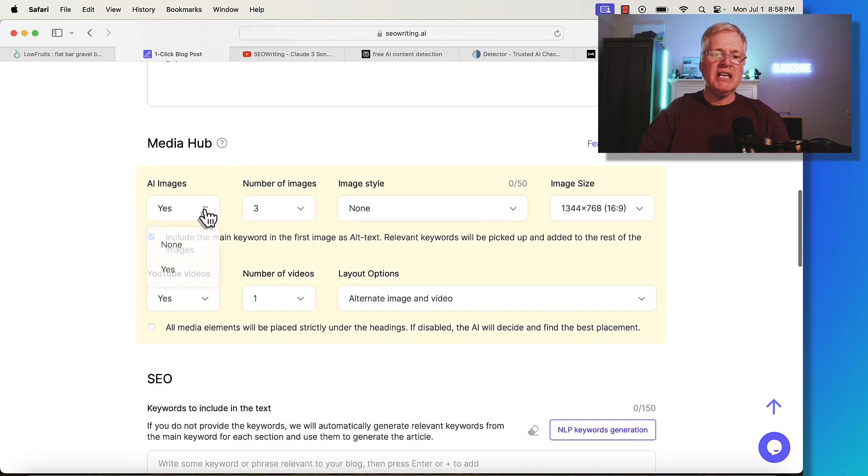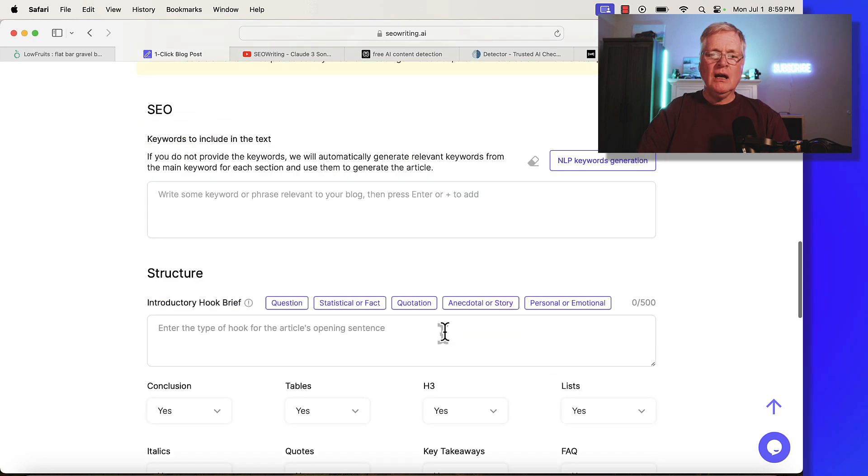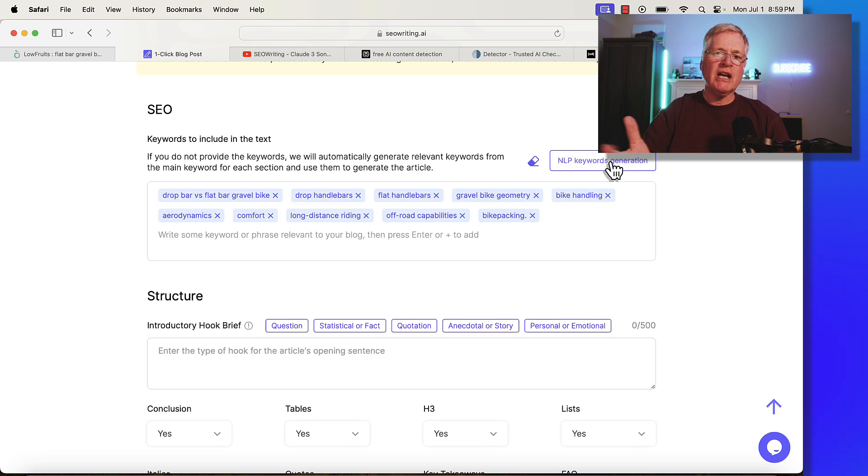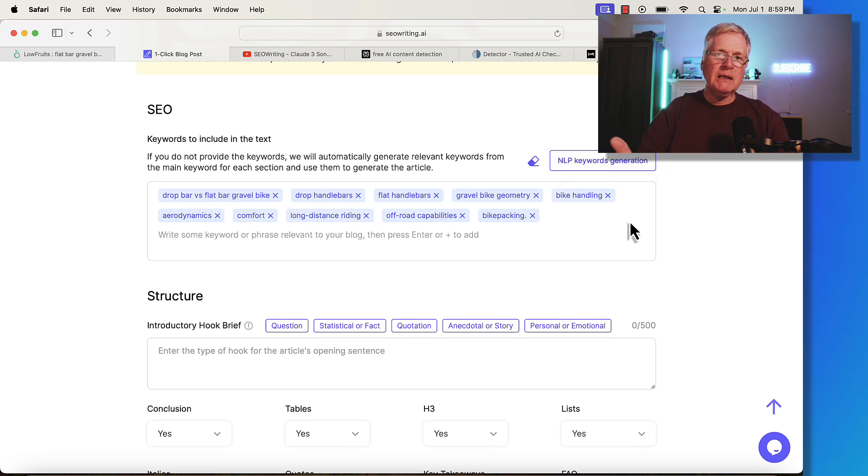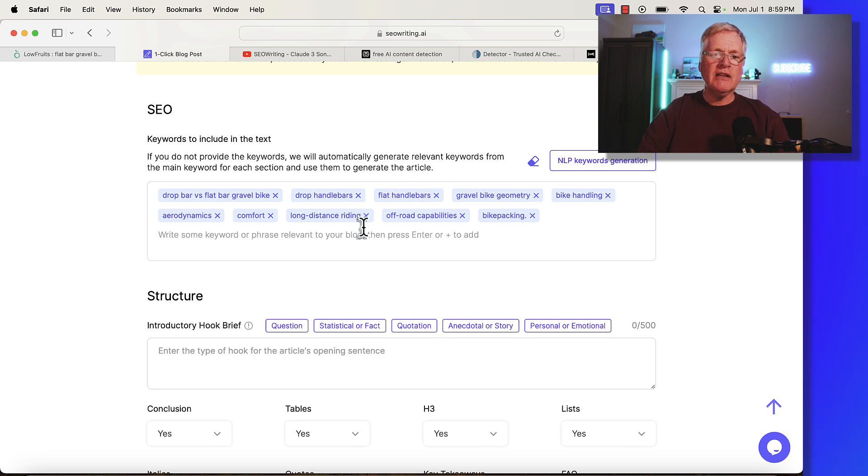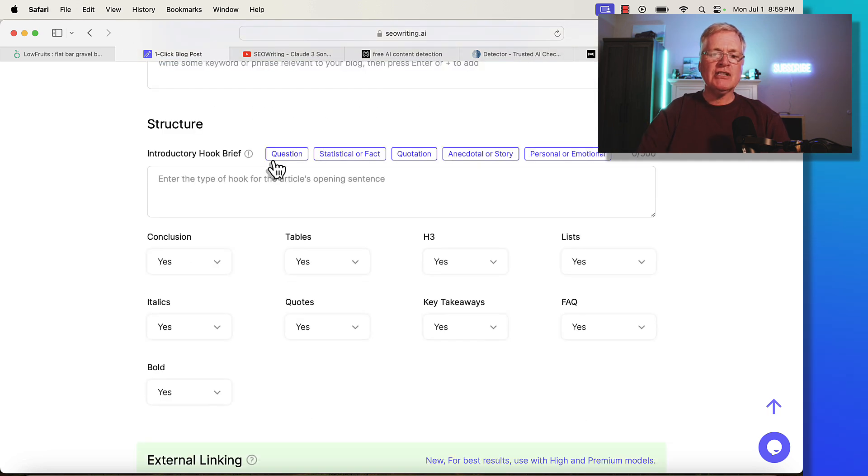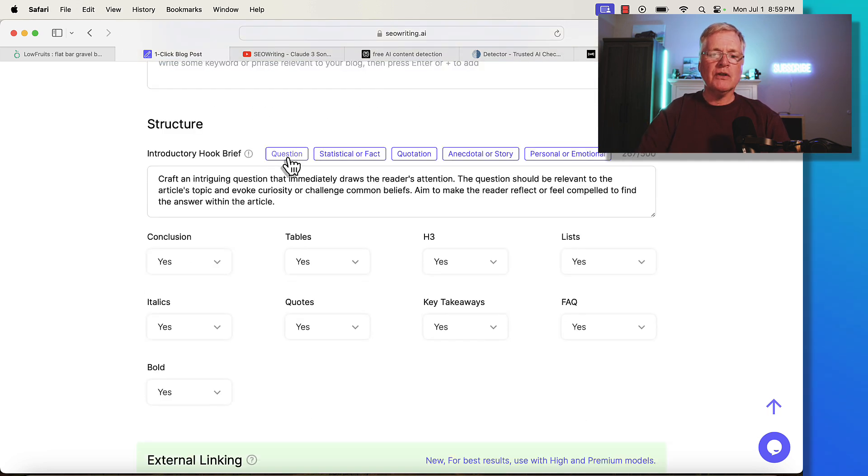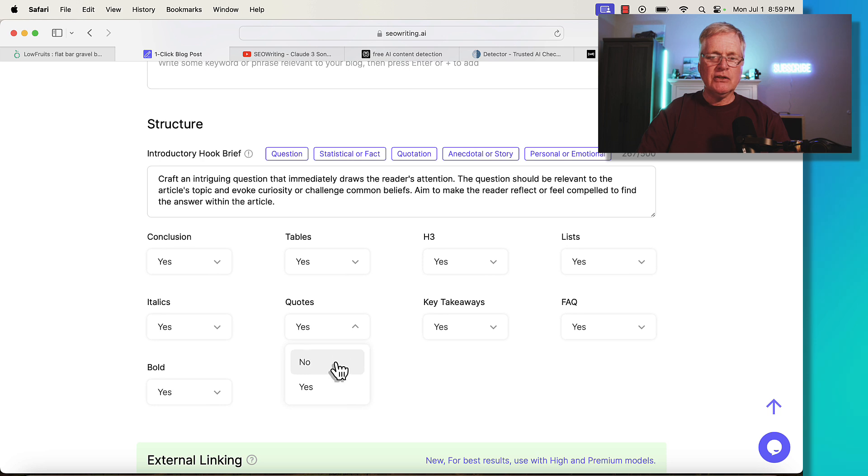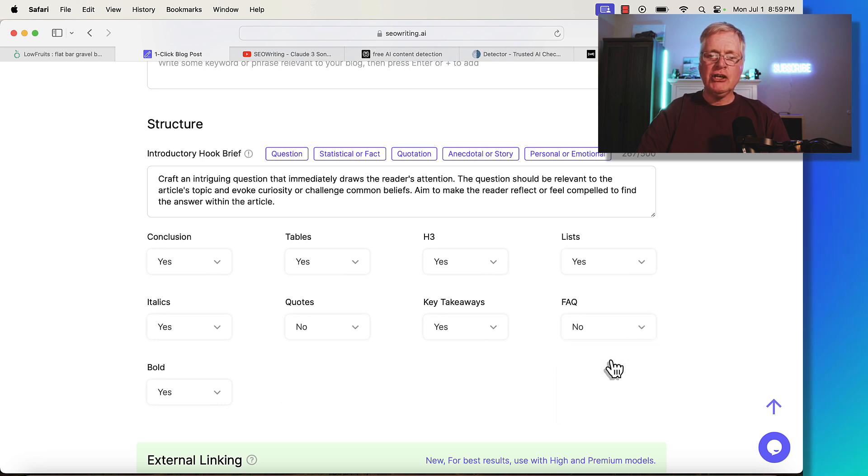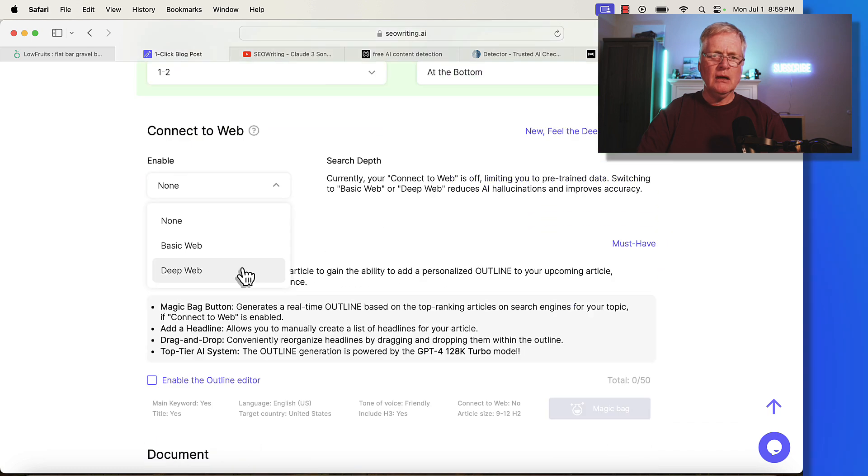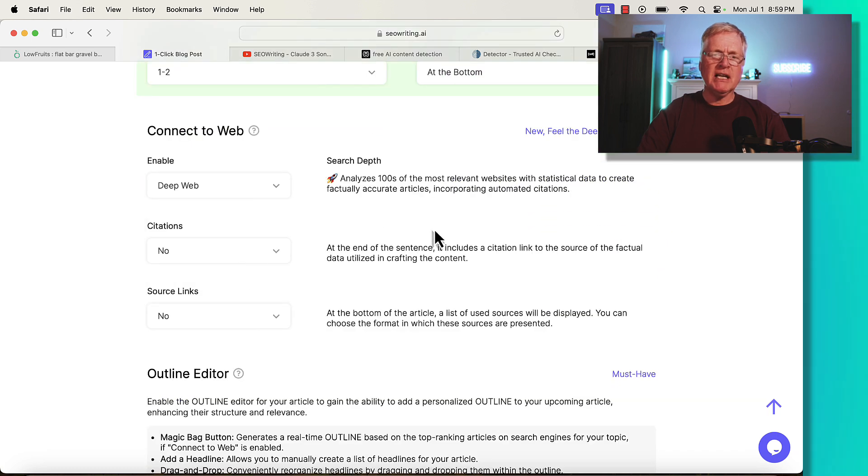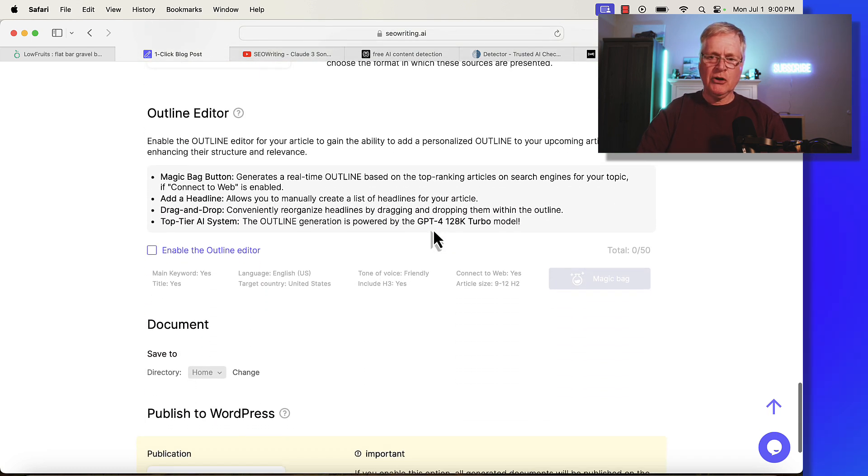I'm not going to use any images or videos in this particular instance. I'm going to let it generate some NLP keywords. Typically, most AI writers will either give you these NLP keywords, or you can get them from another tool like Neuron Writer or Surfer SEO. I'm going to have it start the article with a question. I'm not going to have it use quotes or build an FAQ. I want some external linking to other websites. I want it to search the deep web to get as much content as possible. Let's go ahead and create an outline and make the article.